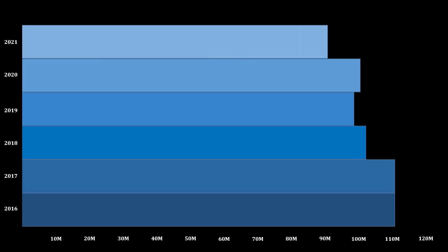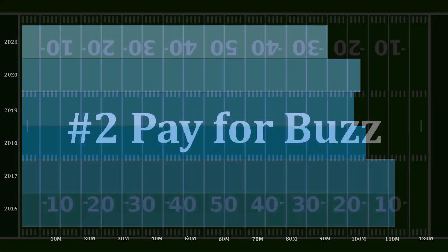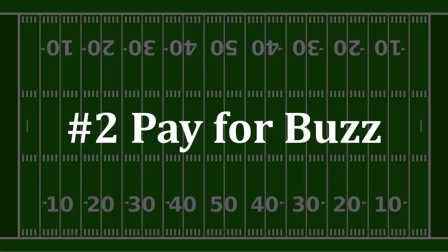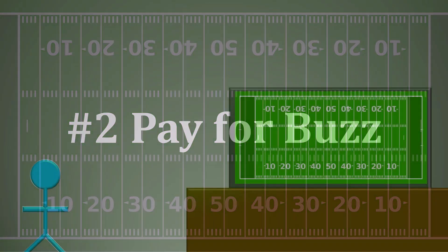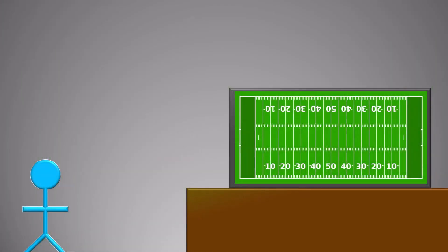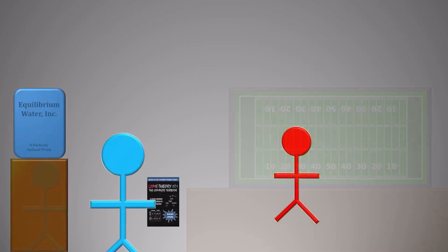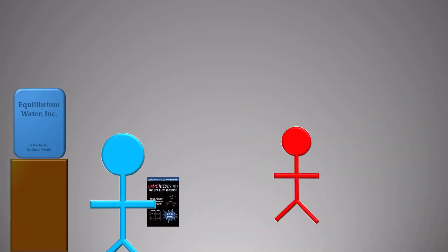But it's not just about the ratings. Number 2 is to pay for the buzz. With normal commercials, companies pay for you, the viewer, to watch their messages. Super Bowl ads are a different beast. They can become cultural phenomena.